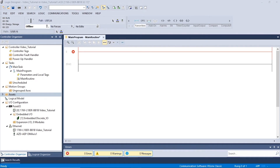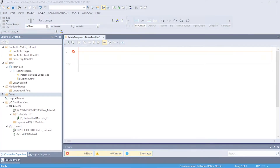The following tutorial is for Allen-Bradley PLCs using the Studio 5000 Logix Designer. This video will show how to use the Z-Home AOI. The Z-Home AOI allows the user to perform high-speed homing. Please ensure that the AOIs have already been installed. If the AOIs have not been installed, please see the how to install AOIs video.